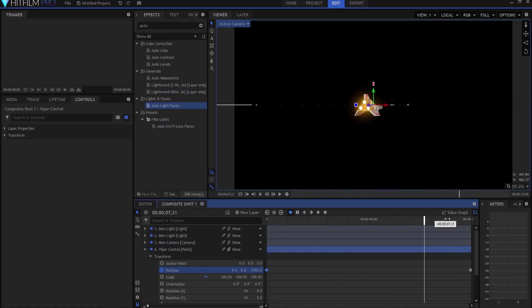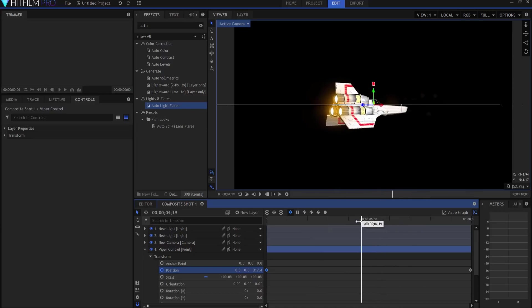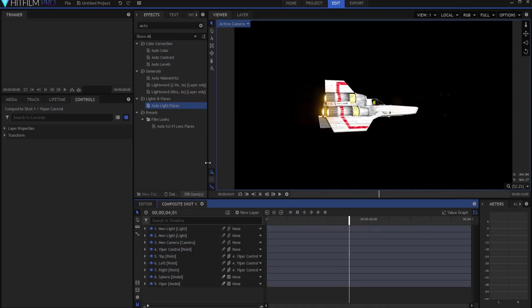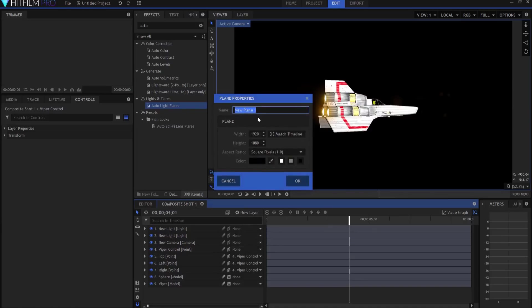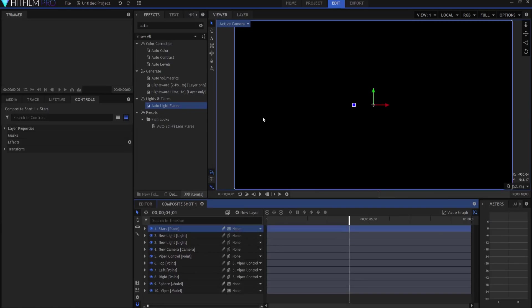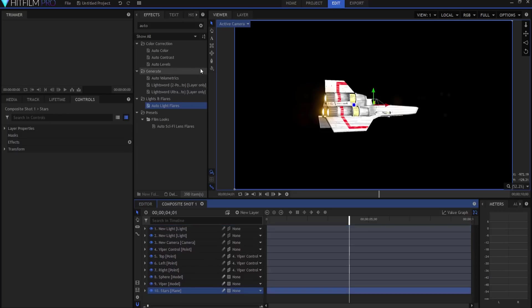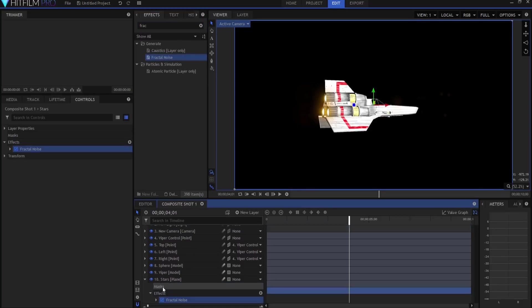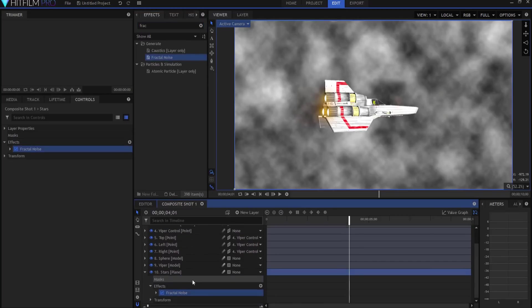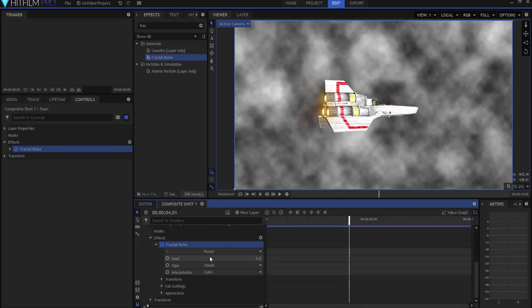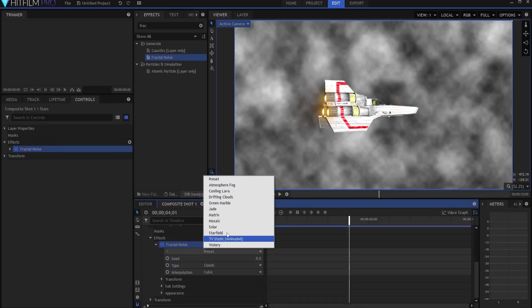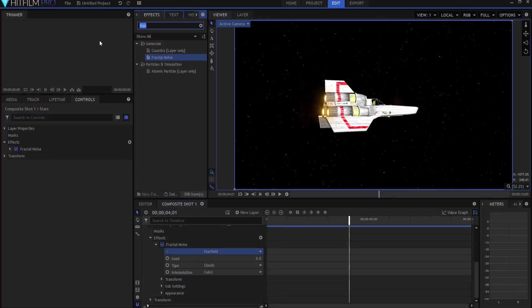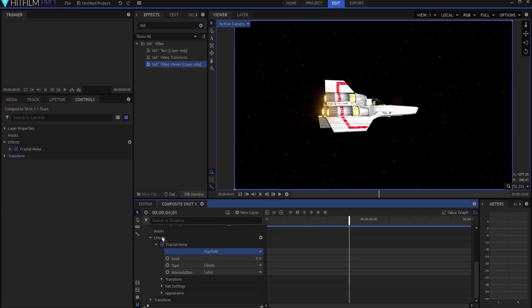All right, so now as it kind of flies through space, we got to add a background so that there's something you know for it to look at. So I'm going to just real quickly do that, create a plane, we'll call it the stars here. It will also be two-dimensional just like the other ones. Let's go ahead and add a fractal noise effect to that stars, and then we will twirl it open, preset will be star field.